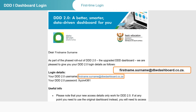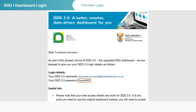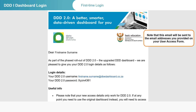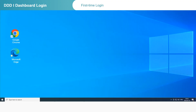This email also contains a temporary password, which you will be prompted to change when you log in for the first time. First, let's look at how to log in as a first-time user.